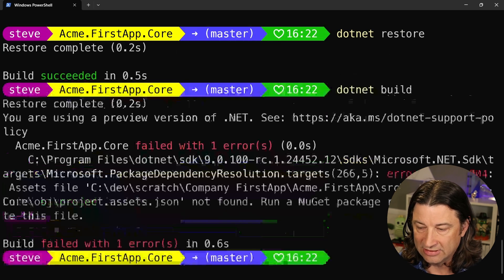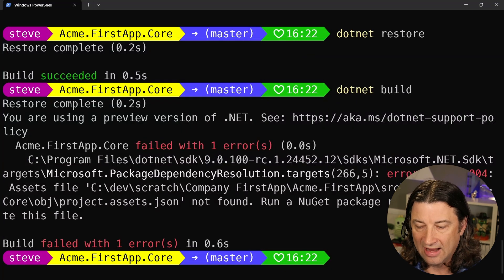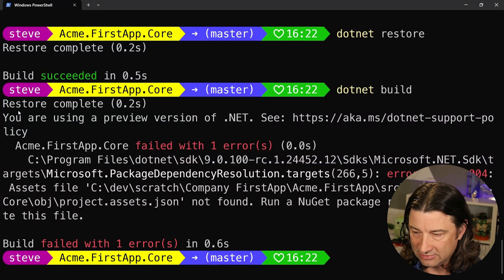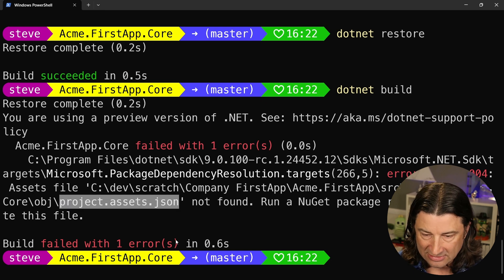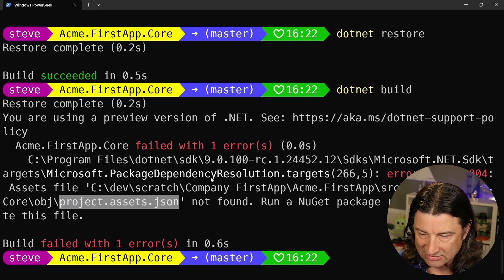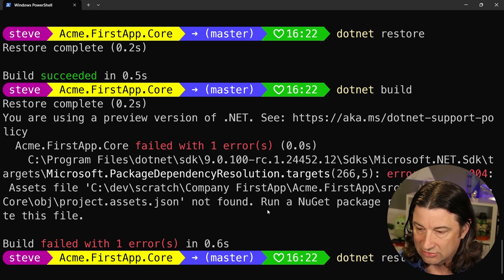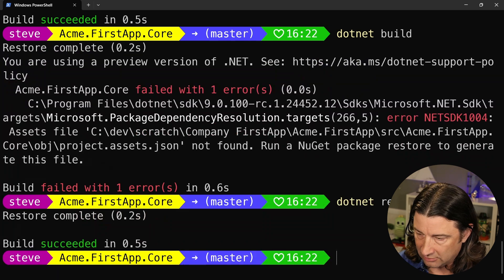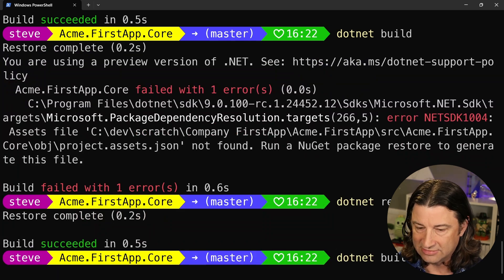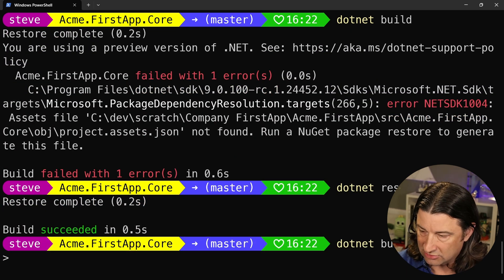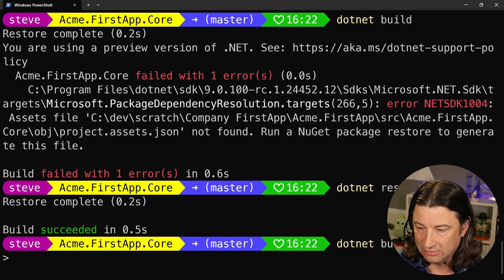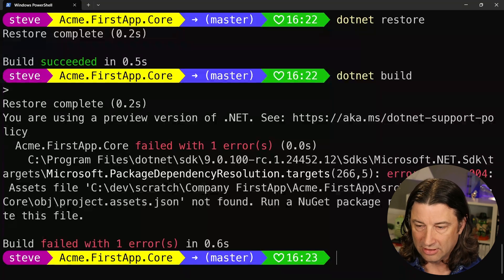So we should be able to build. I mean, this is super simple, there's nothing here. And no, it's not working. It's telling me that this project.assets.json is not found and I should run a restore to get that file. We just did that. Okay, great, restore was good. So we should be able to build. No, of course not.